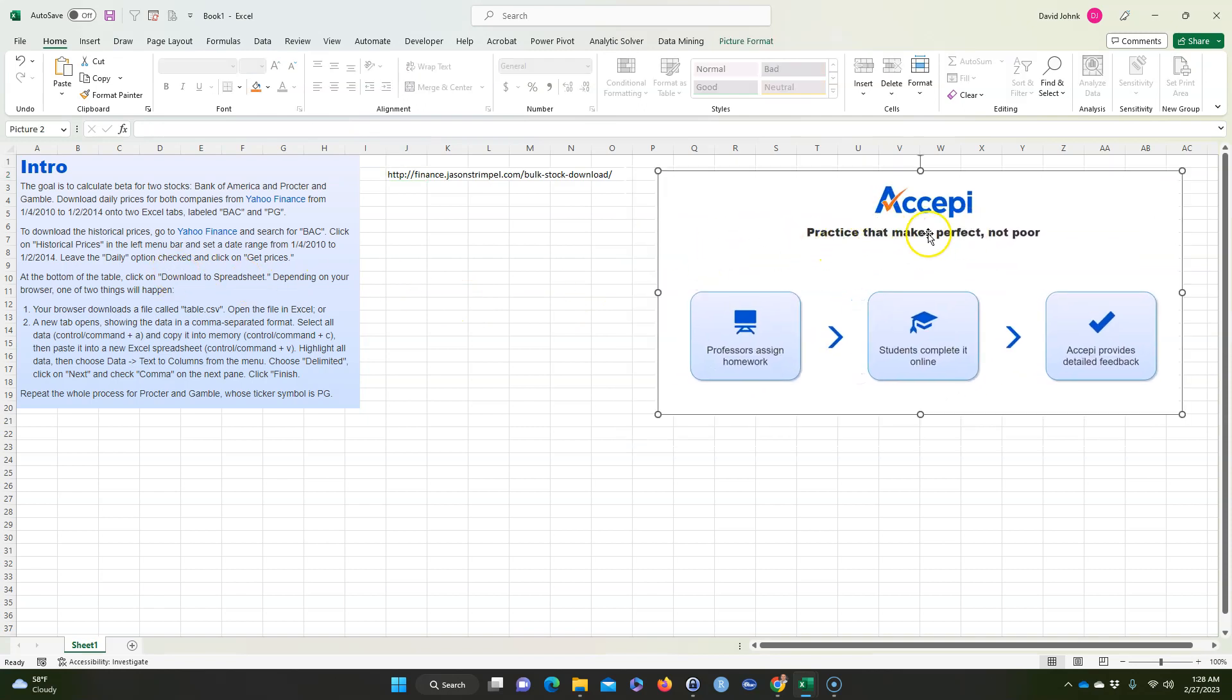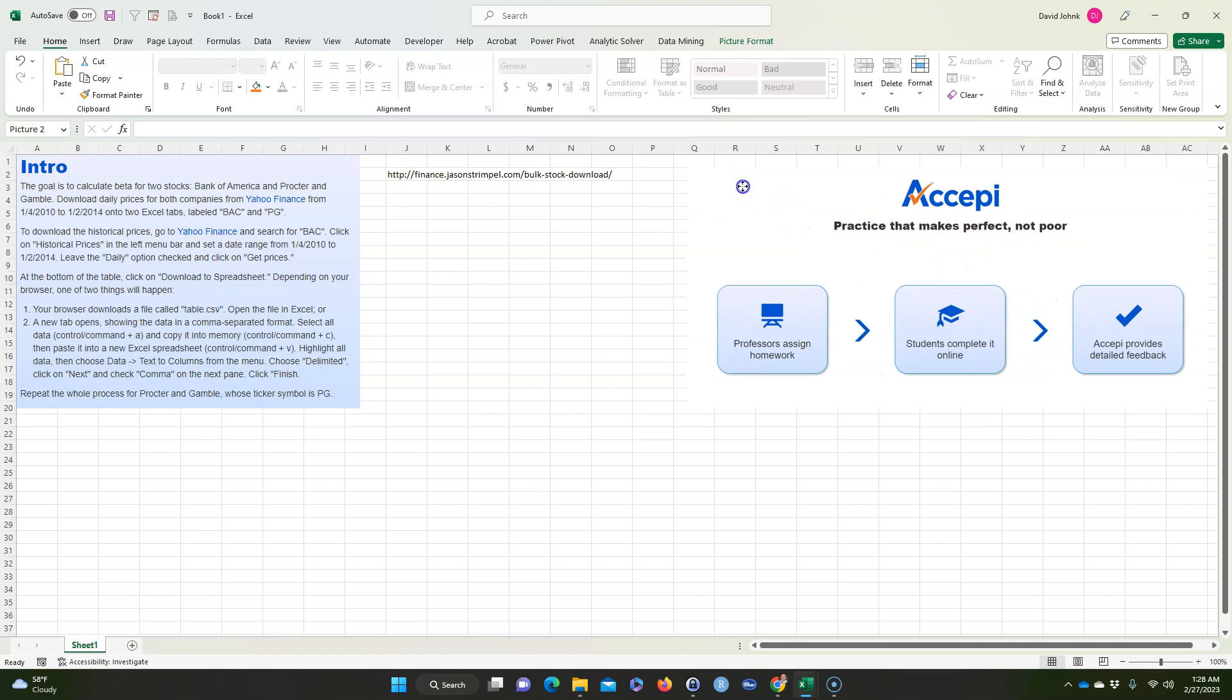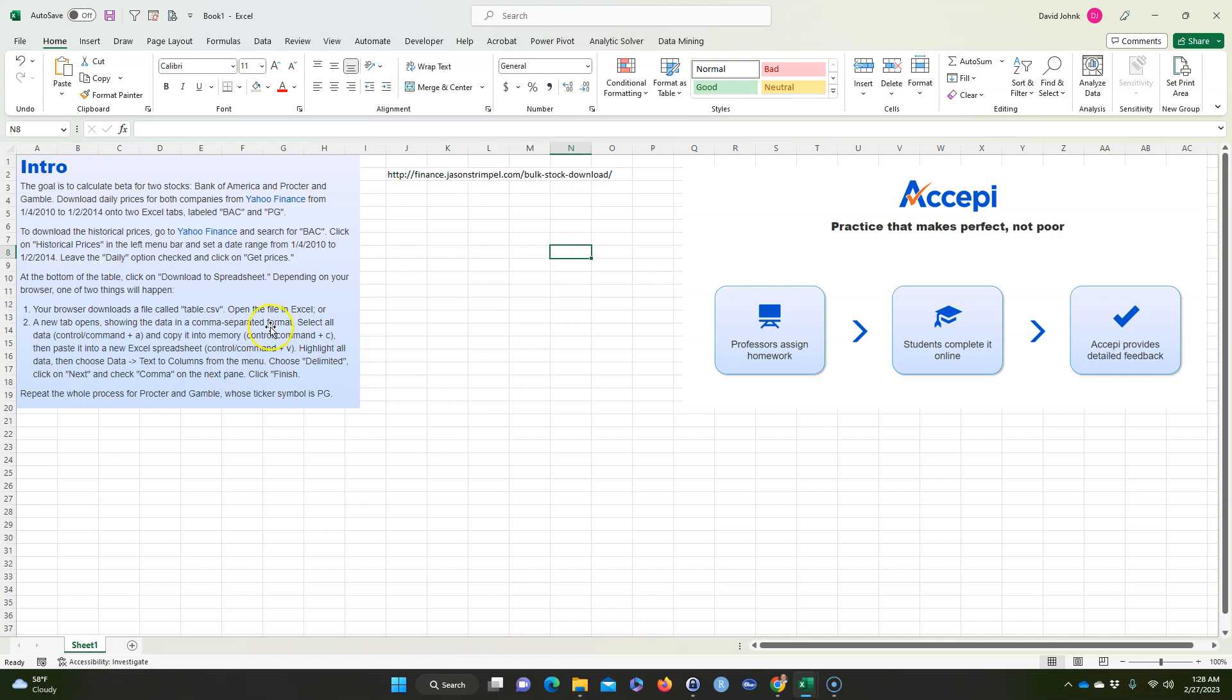So if you're a professor and you want a program that teaches finance for Excel, this is a really good program to get students to use Excel. Anyway, let me just get right into this problem.